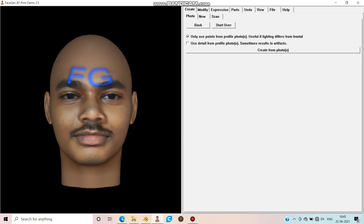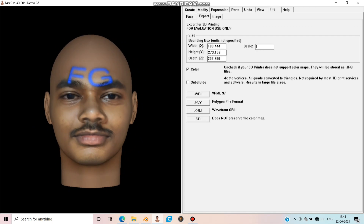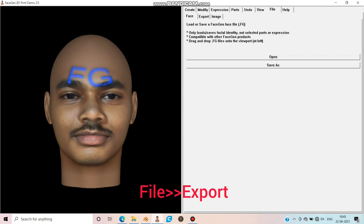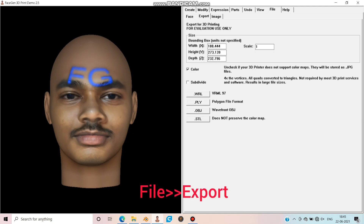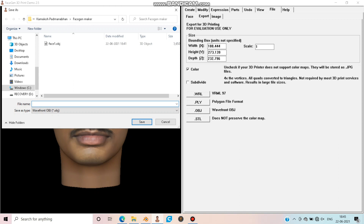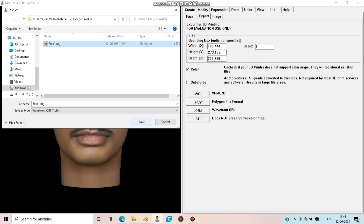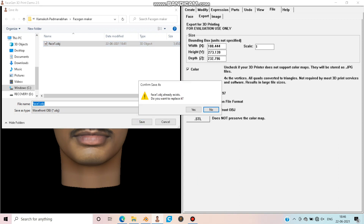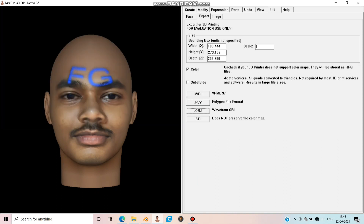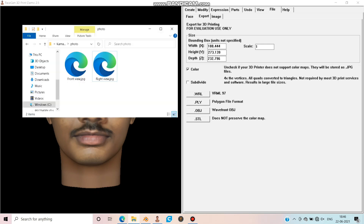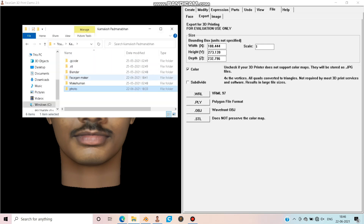Move to Files and choose Export. Here, click on .obj and choose the correct folder where you need to save this model. After exporting, don't think the work is over — here starts the real process.